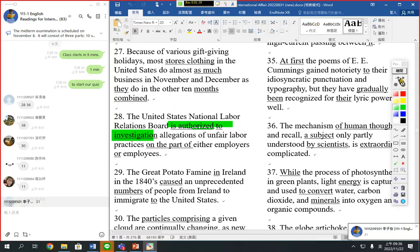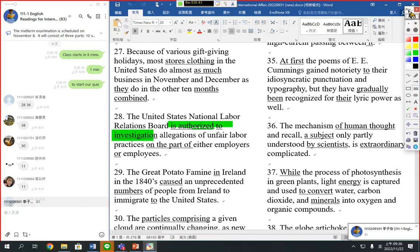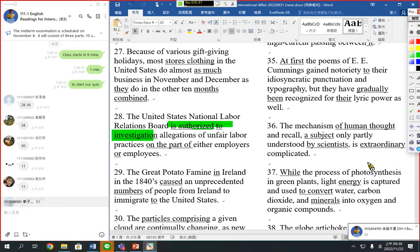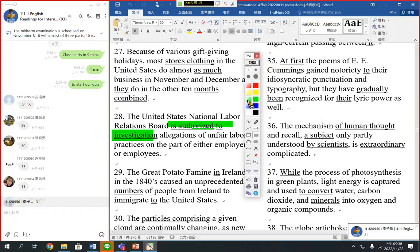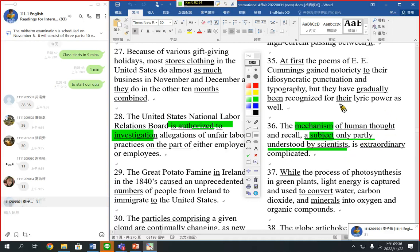Let's move to number 36. We see 'the mechanism of human thoughts and recalls.' We have to identify the structure first. The mechanism is the subject. 'Of human thought and recalls' is a modifier for mechanism. So this is the subject — the core word for the subject. 'Complicated' is an adjective; it's a subject complement.